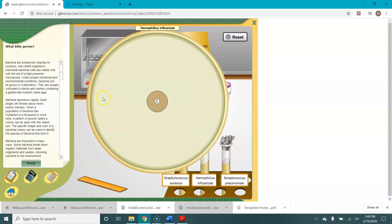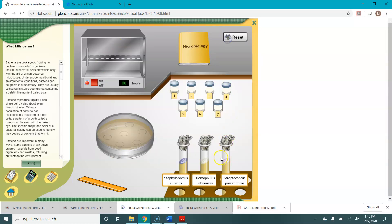You can see that the lawn for Haemophilus is yellowish or a pale yellow, but the zone of inhibition, the area where the bacteria was killed, is still tan. What about for Strep pneumoniae?